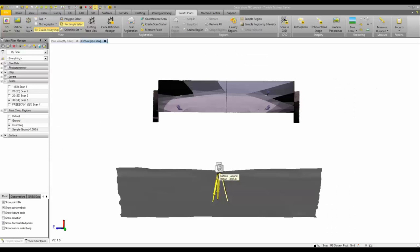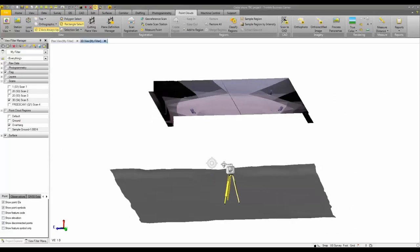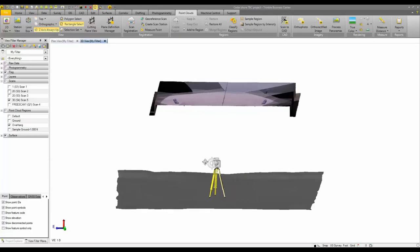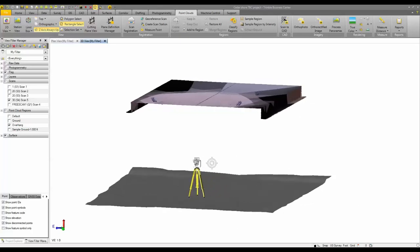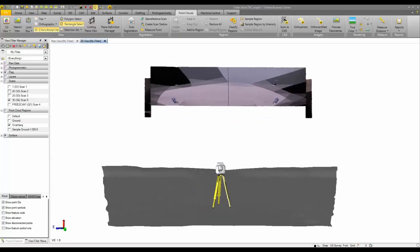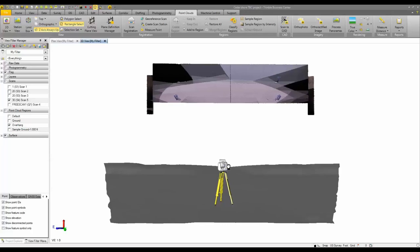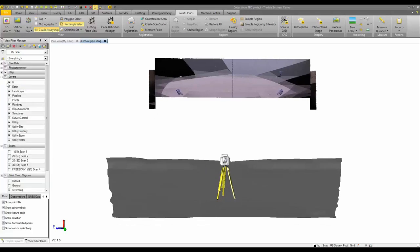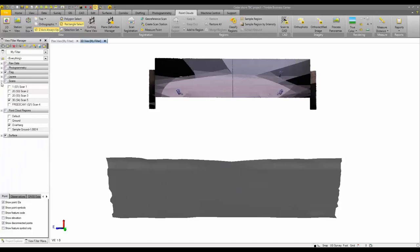Okay, so in my TBC project what I have here is my 3D view. It shows my overhang point cloud above and then my ground surface on the bottom, and then my SX10 symbol there showing where that scan took place. So I'm going to turn off that scanner image. If you look in the view filter manager here, I have on my scan, my overhang region of that scan, and the ground surface.